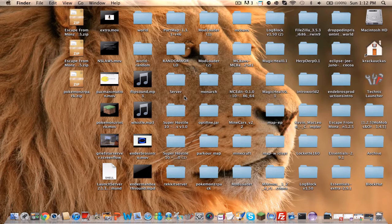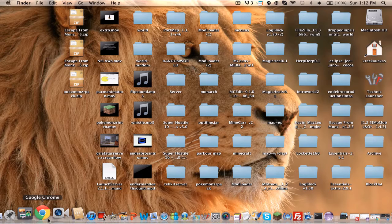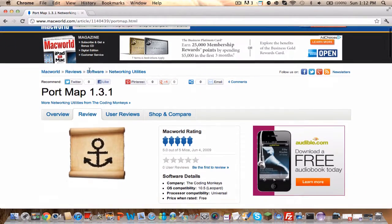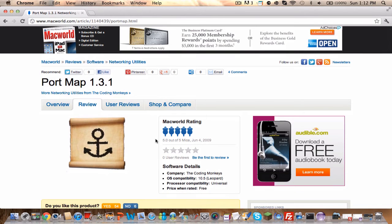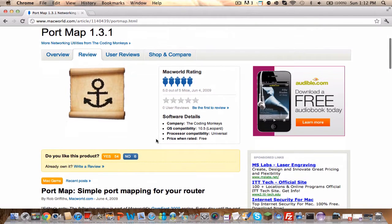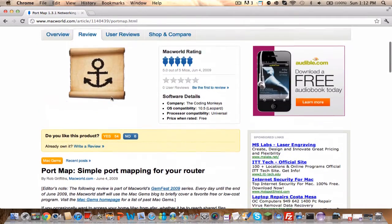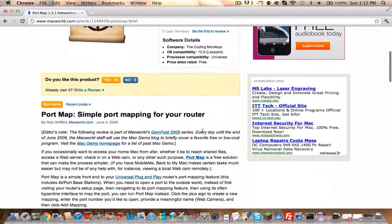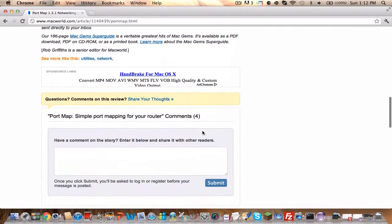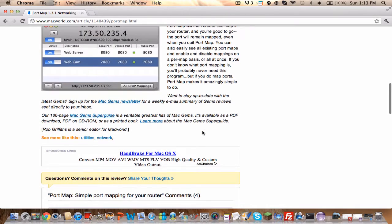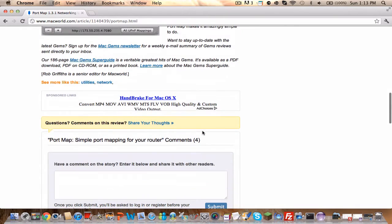Now, if you have a Mac, port forwarding a server is probably one of the easiest things that you can do — it takes like two minutes or something like that. First, you'll need to download — and this is the only thing you need to download — a program called PortMap.